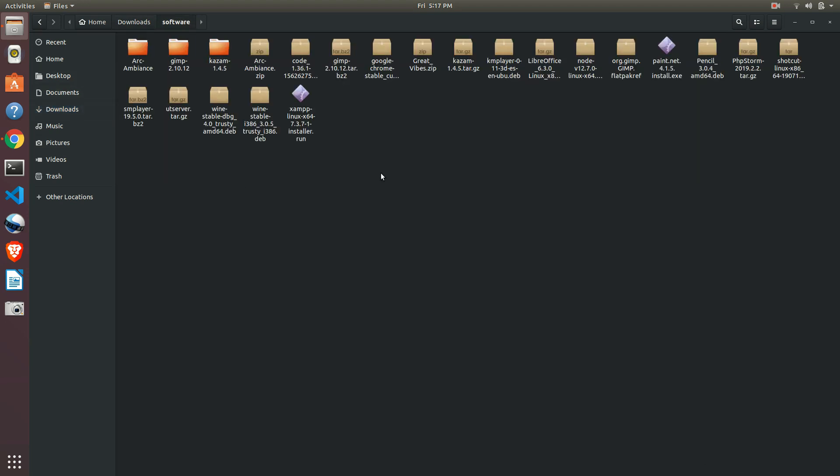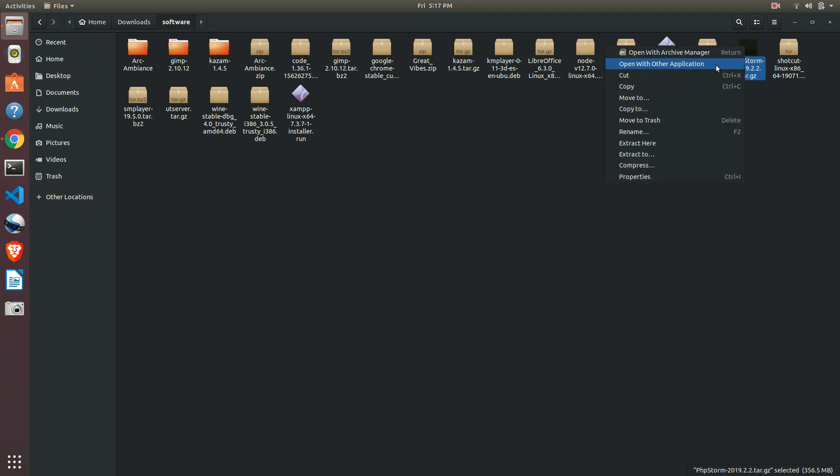Just right click on it and extract here. Okay, it will take a few seconds to extract.